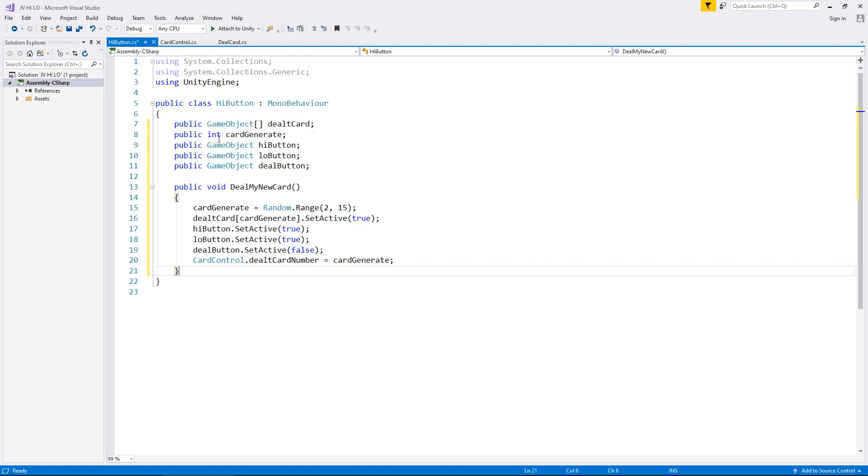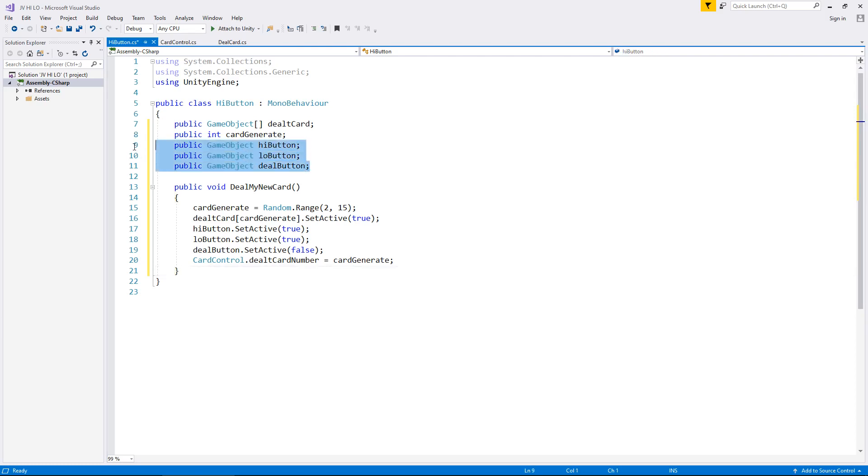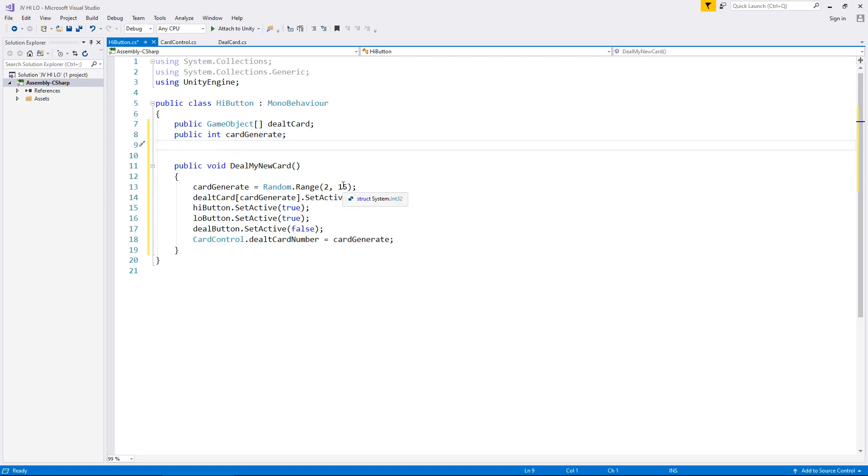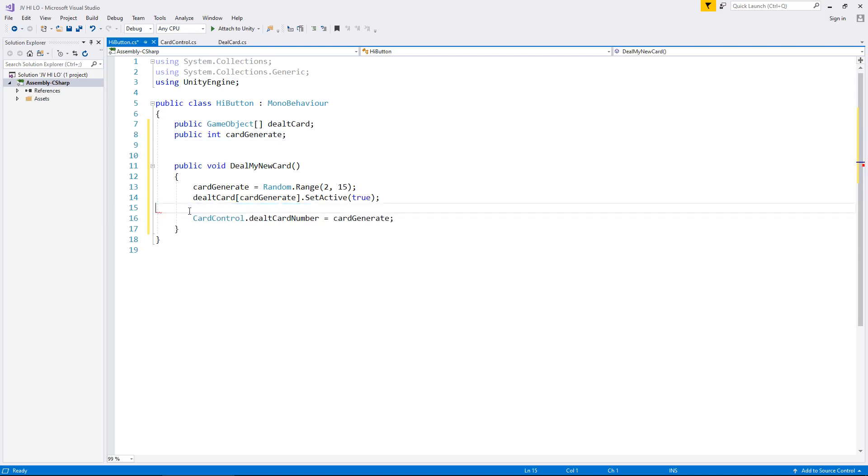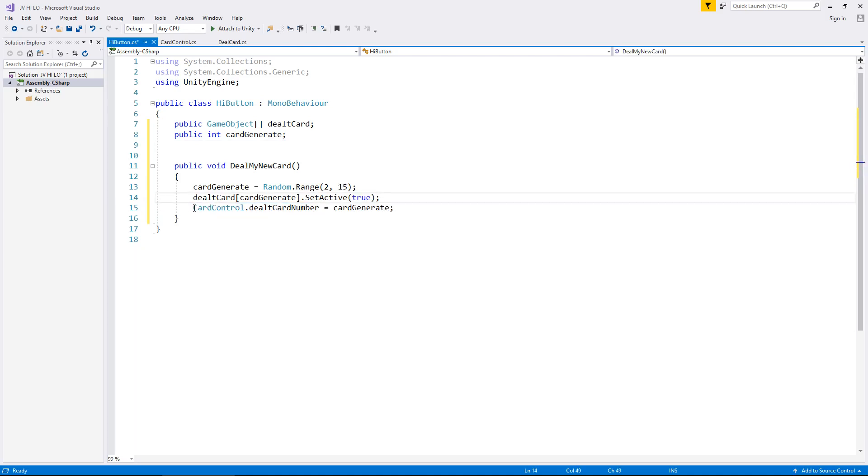Now the reason I'm doing this is simply because rather than retype everything out, there's no point, we may as well copy what we've already written and just modify what we need to. So here once again we have public game object dealt card. We're going to keep that as it is, same with the card generate. Now we don't actually need these buttons right now. We may do later on depending on how we approach the reset process but for now we can get rid of those three variables, which also means we can get rid of these three lines of code down here.